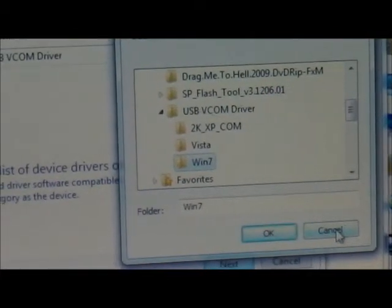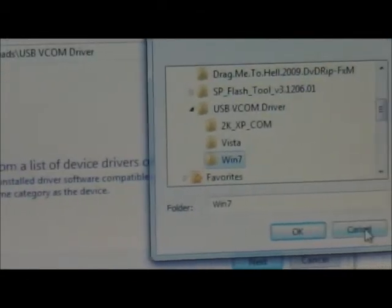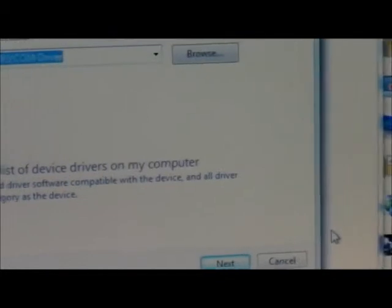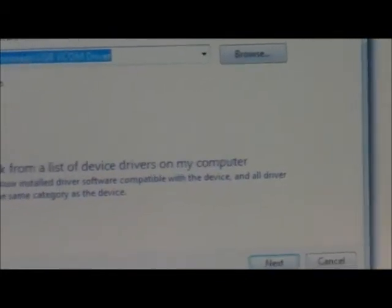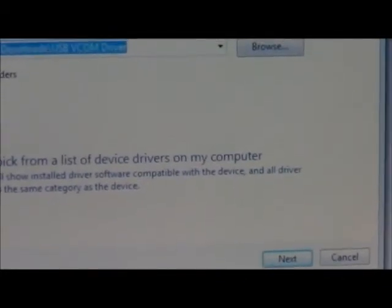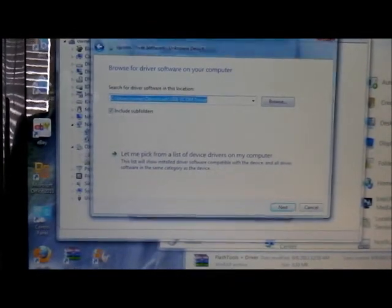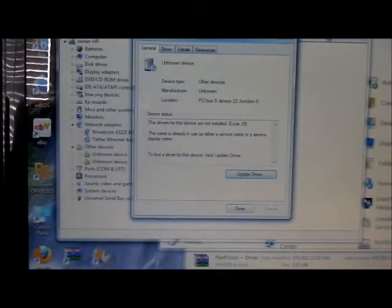You've got to make sure that you have a successful install. You're going to know because it's going to disappear from Other Devices — you're not going to see the MTK preloader anymore. That's how you know you did it correctly. Plus there's another video here on YouTube that shows you how to do that.